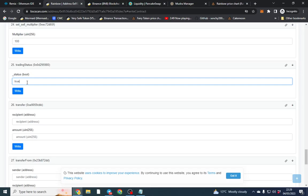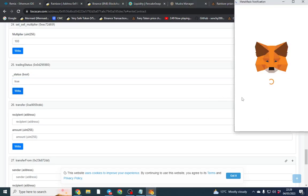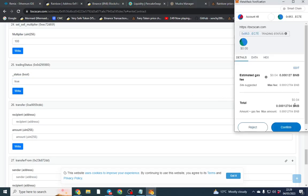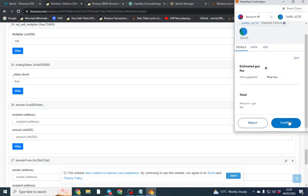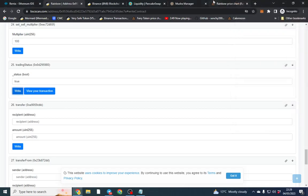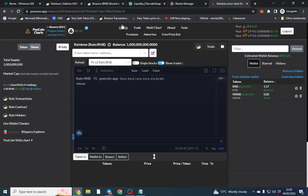And trading status, once we put true here or you can put false to switch off. That'll be it. So we'll click true and we'll write that function now and it should be tradable so we can go ahead and purchase our rainbow coin.